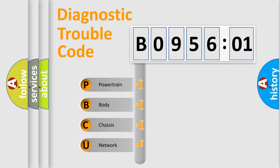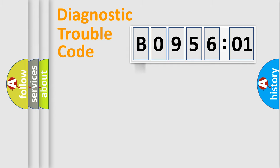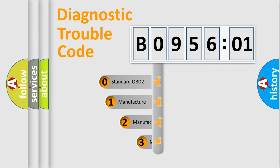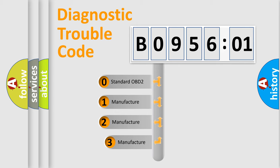We divide the electric system of automobiles into four basic units: Powertrain, Body, Chassis, and Network. This distribution is defined in the first character code.